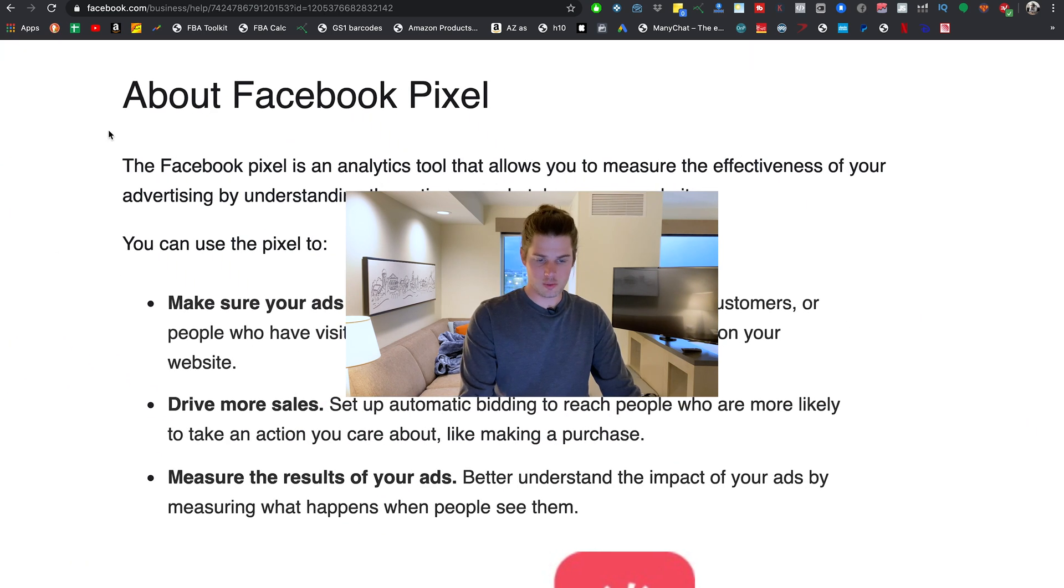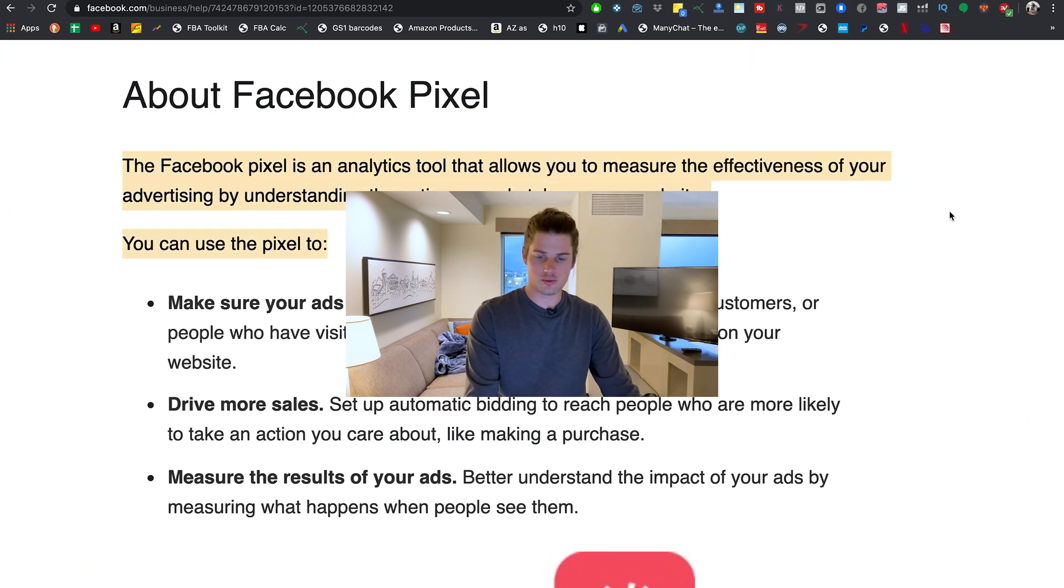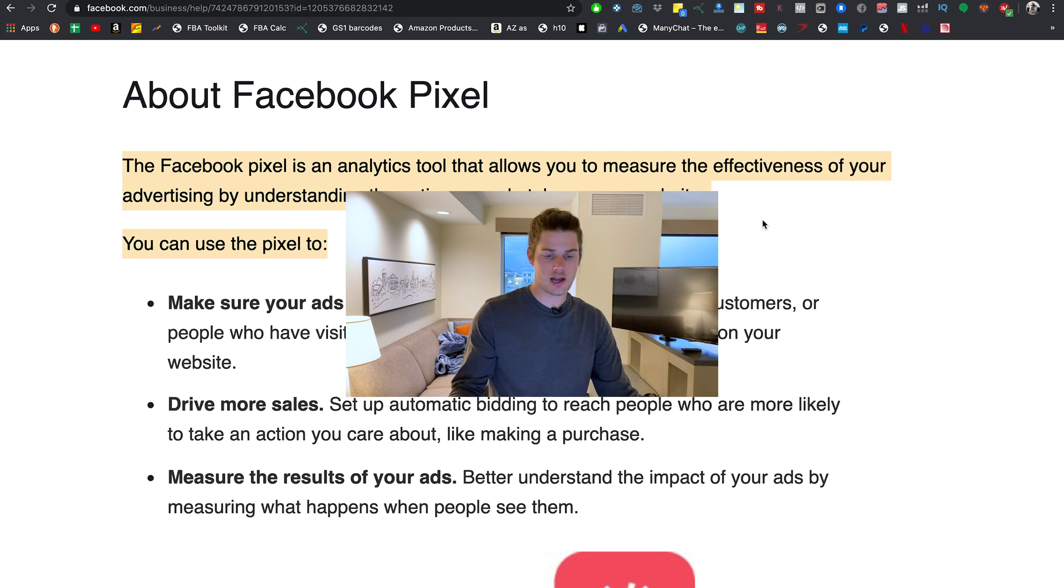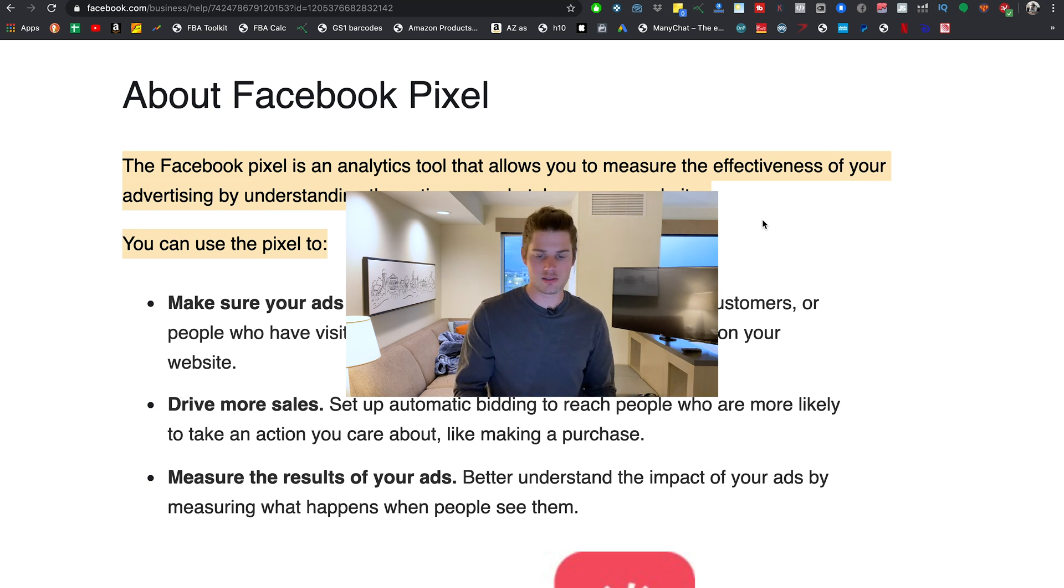Just to make sure we're covering the basics here, what is the Facebook pixel? It's an analytics tool that allows you to measure the effectiveness of your advertising by understanding the actions people take on your website. So when you run ads to people and you have the pixel installed, Facebook is going to keep track through the pixel of who clicked on your ad, what they did on your website.